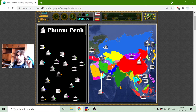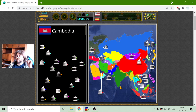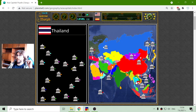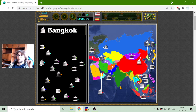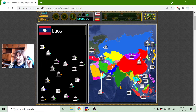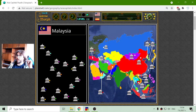Phnom Penh is the capital of Cambodia. Now I'll find the capital of Thailand — Bangkok. And the capital of Malaysia.